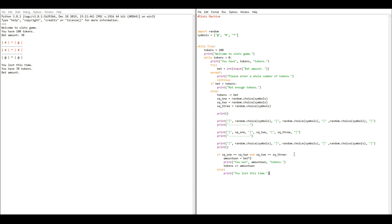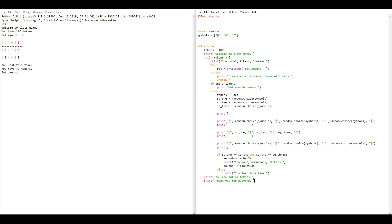That's all done. For user friendliness, we tell them that once they exit the inner loop they're out of tokens. We're no longer in the main game loop because while tokens is greater than zero — once that's no longer true, the code stops looping and jumps to the 'you're out of tokens' line. Then it prints 'thank you for playing' and a blank line, and continues on the outer while True loop, jumping back to the start and restarting the game.